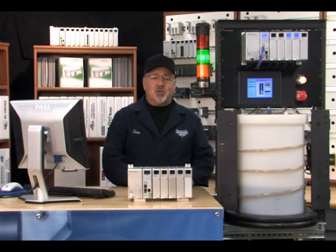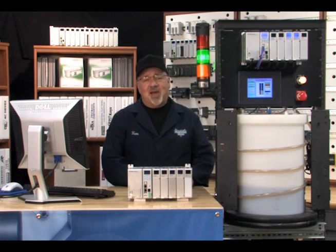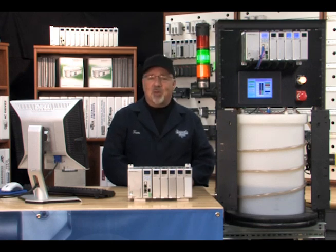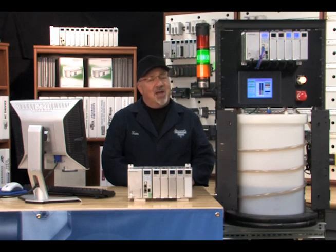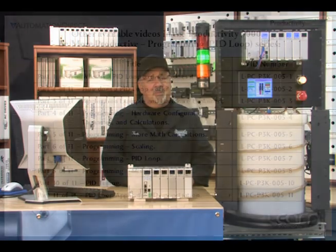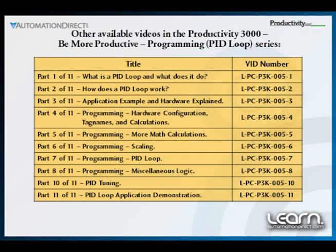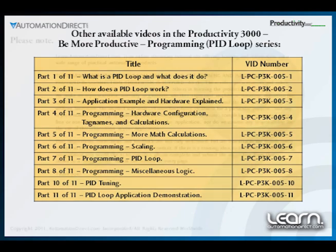In Part 10 of this video series, I discuss tuning our PID loop, and also cover the importance of safety during operation and tuning of any PID process loop.